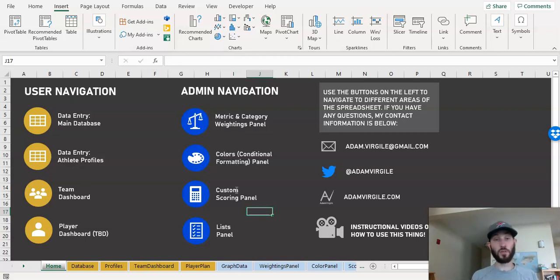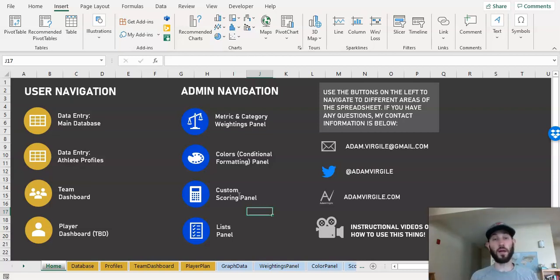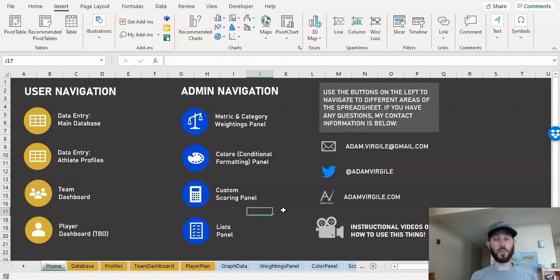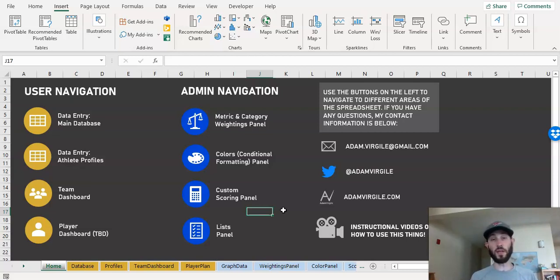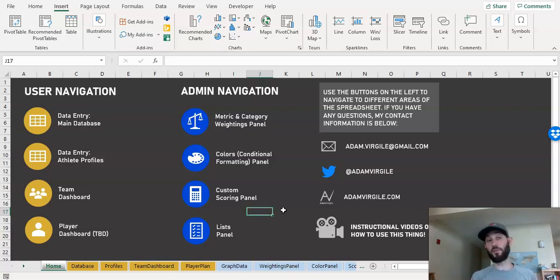Then there's a custom scoring panel. This is really complex, but it's really cool at the same time. So you decide how you score things based on standard deviations. And you can set the number of standard deviations. You can use max and min values in the data set, or you can set your own arbitrary values that will govern the scores that players get from the metrics that you have.